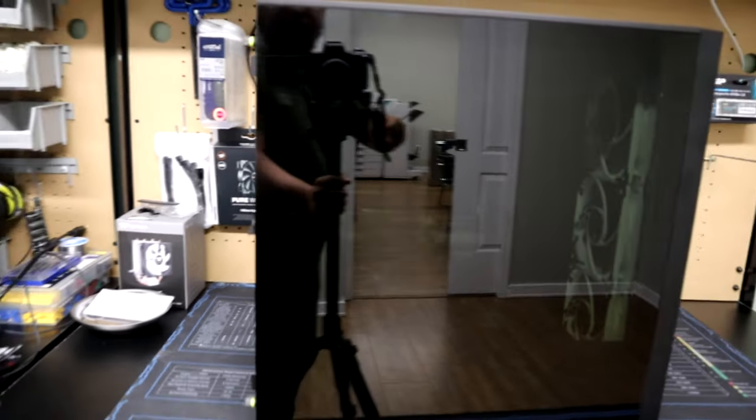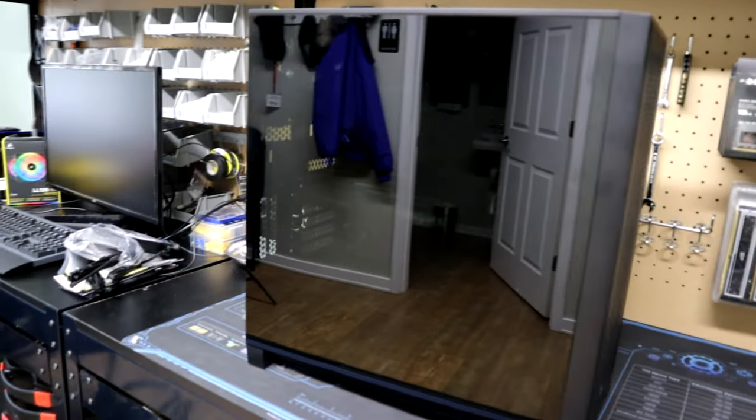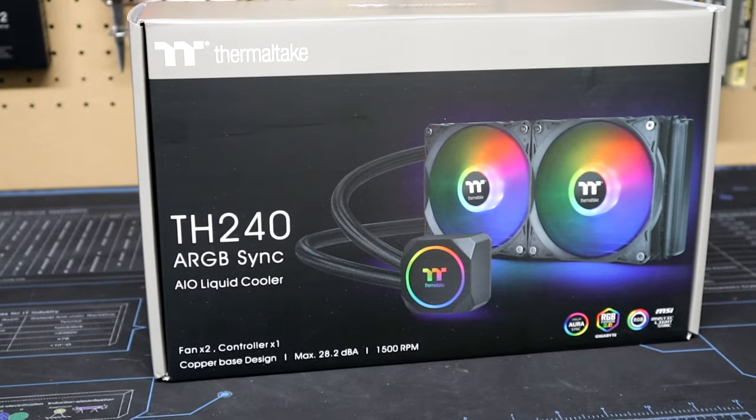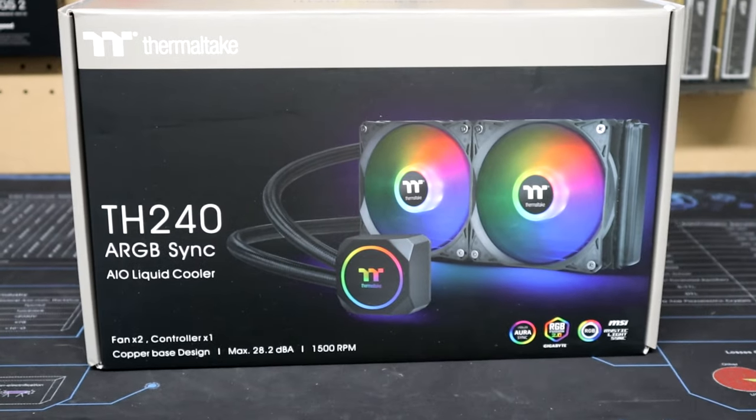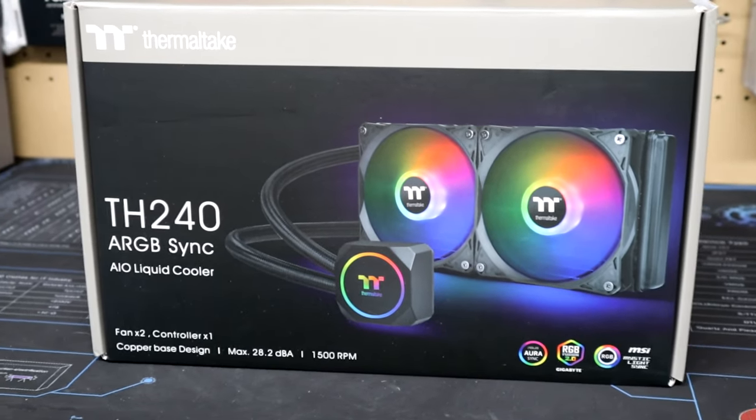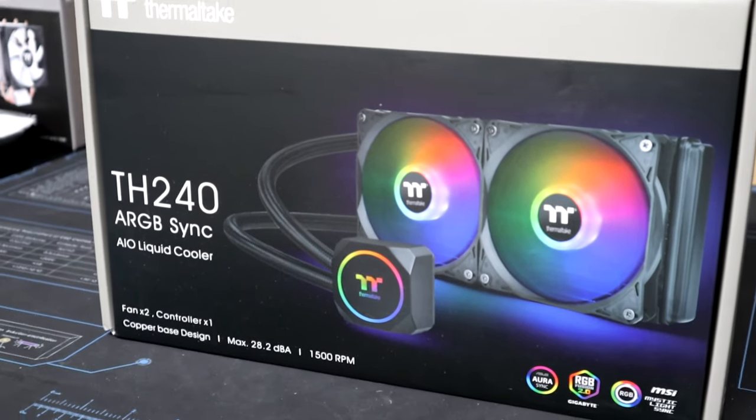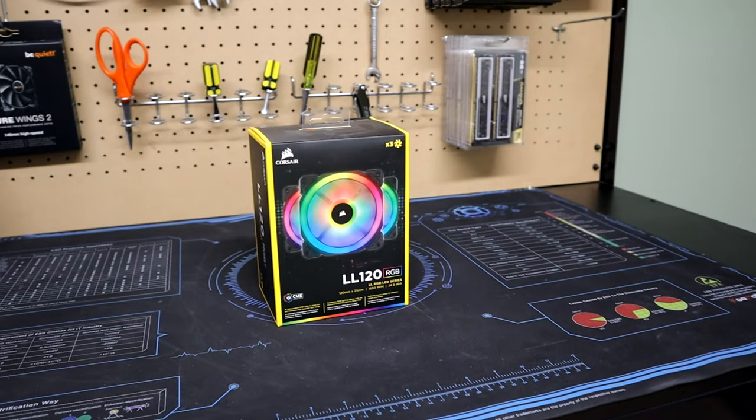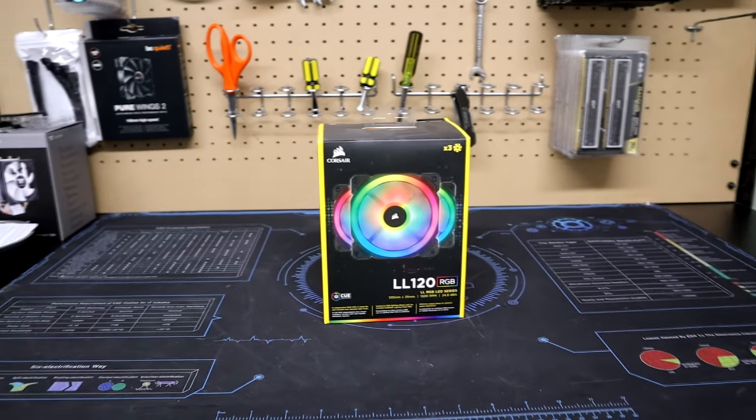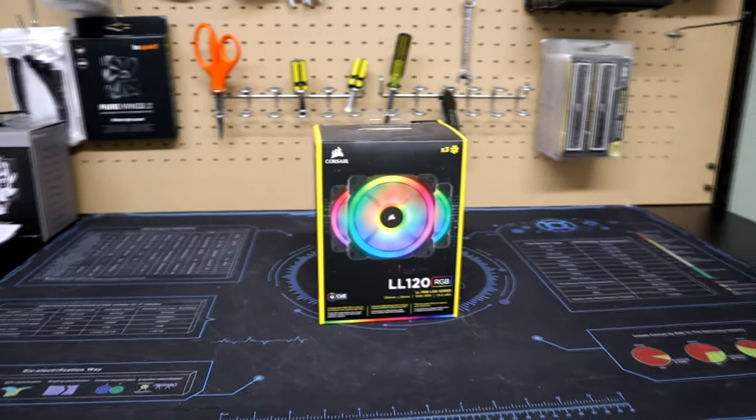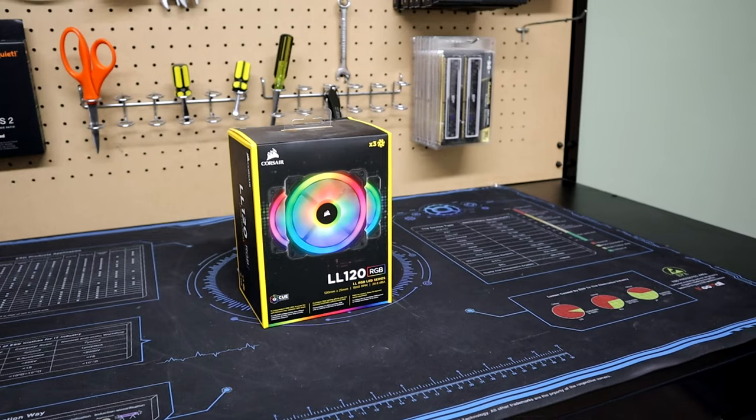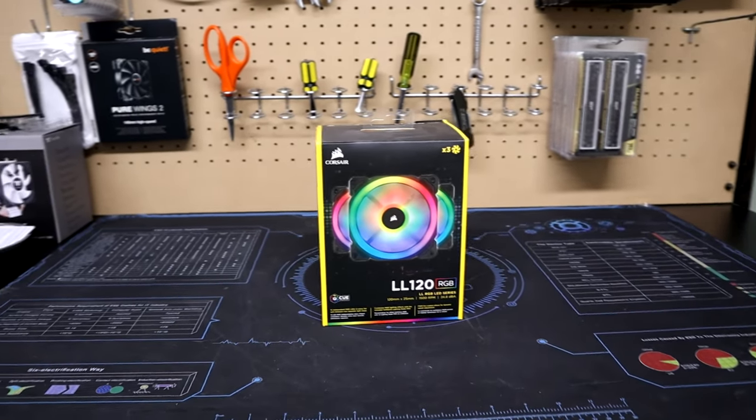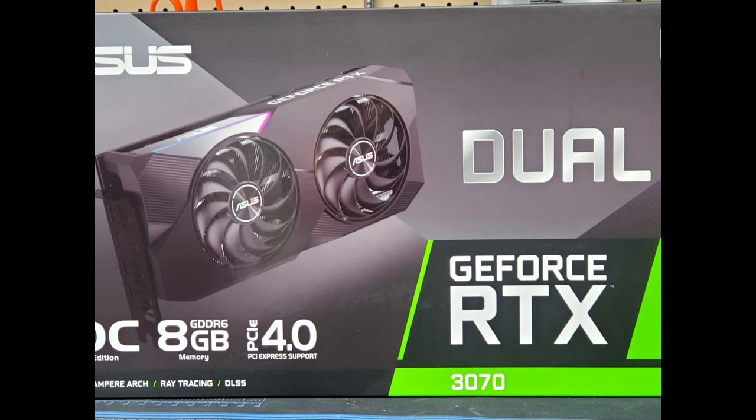We are going to be replacing my old air cooler with a 240mm AIO liquid cooler by Thermaltake called the TH240 with RGB. Since we are installing an RGB cooler, I figured I should add some cool RGB fans as well, so I also got the LL120s from Corsair. I got two sets of three to fill the case and replaced the stock fans that the Thermaltake TH240 comes with. I am also going to be upgrading my GPU to this Asus Dual OC 3070.